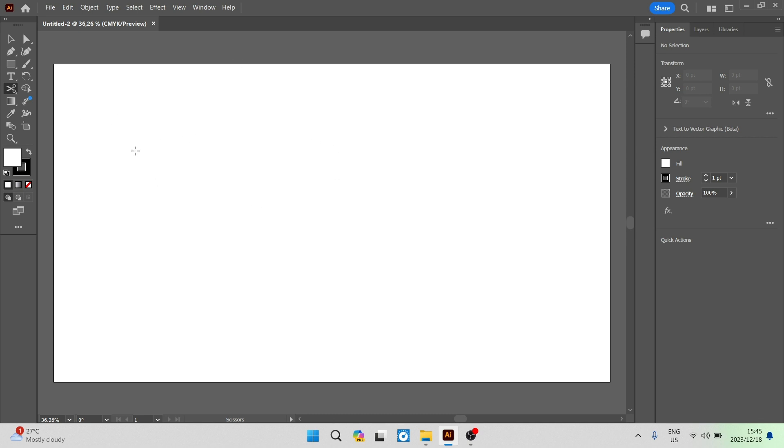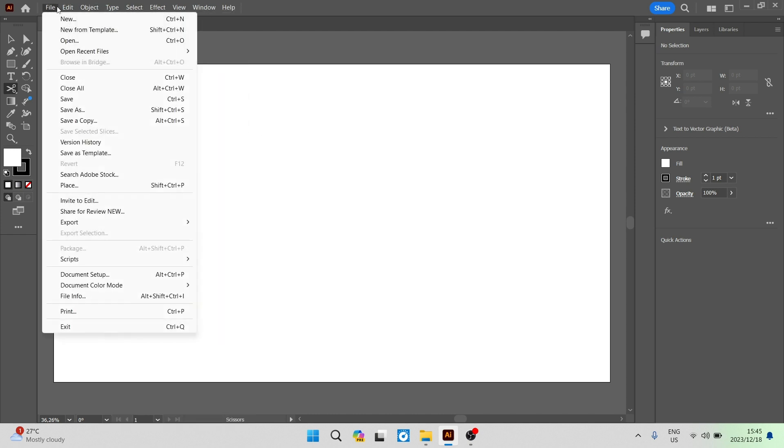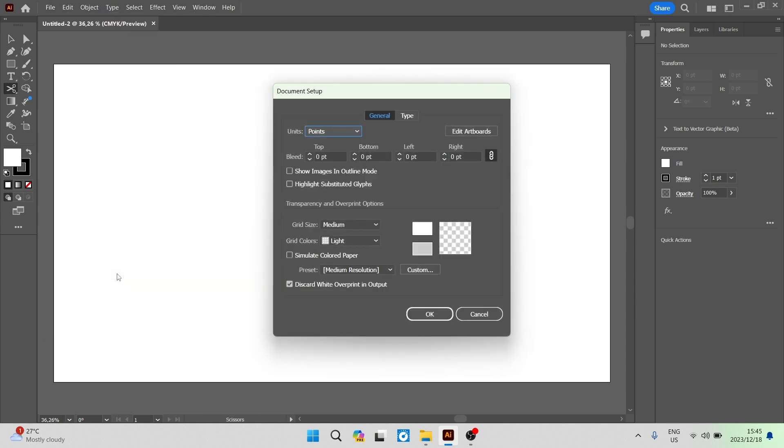Once we have an open canvas, before we do anything else, we can change the color. We're going to go up to File on the toolbar right at the top. And once you're in File, you're going to go down to Document Setup.